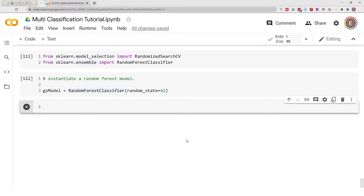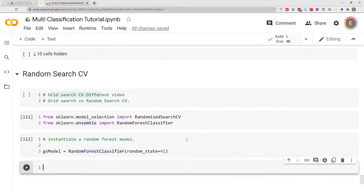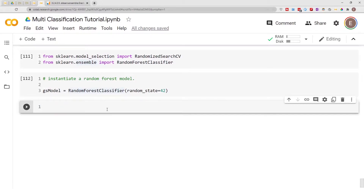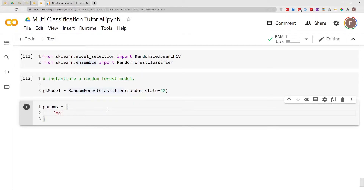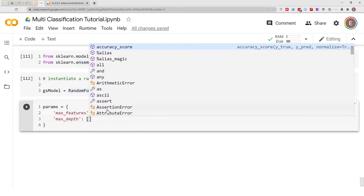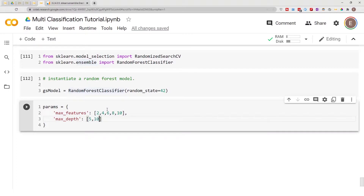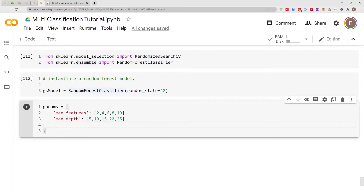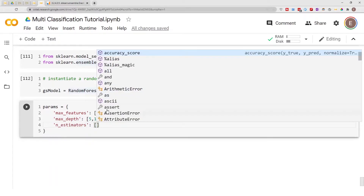The next step is to define the parameters for our RandomizedSearchCV to search within. You can put in as many parameters as you like, but I'm just going to pick a few. The way RandomSearchCV works is you give it a list of parameters and it searches for the best estimator within those parameters. So I'll call it params, set equal to a dictionary with max_features: [2, 4, 6, 8], max_depth: [5, 10, 15, 20, 25], and n_estimators: [50].